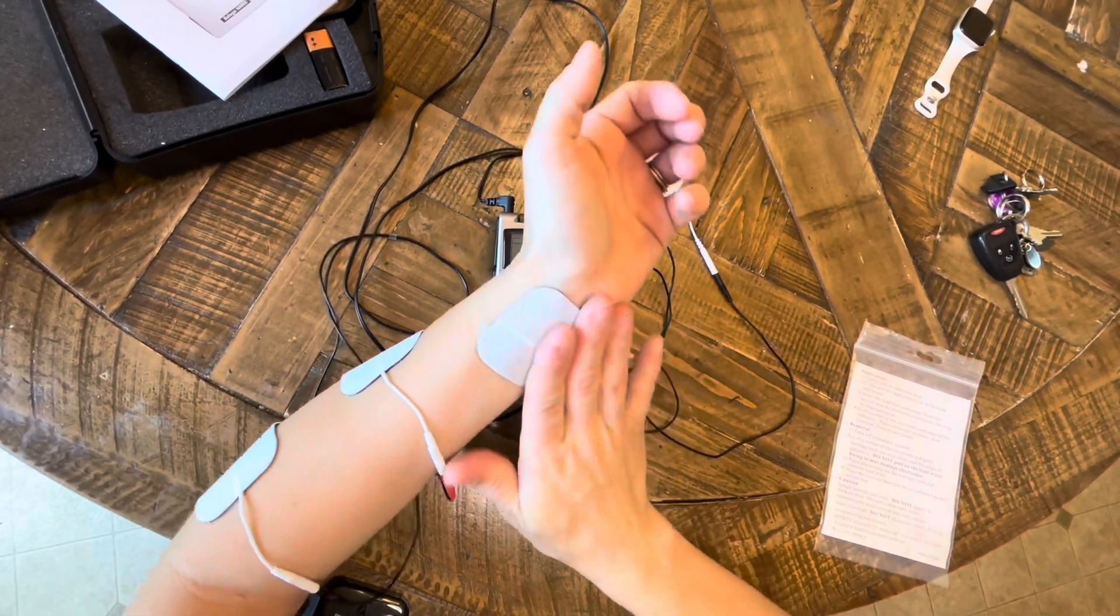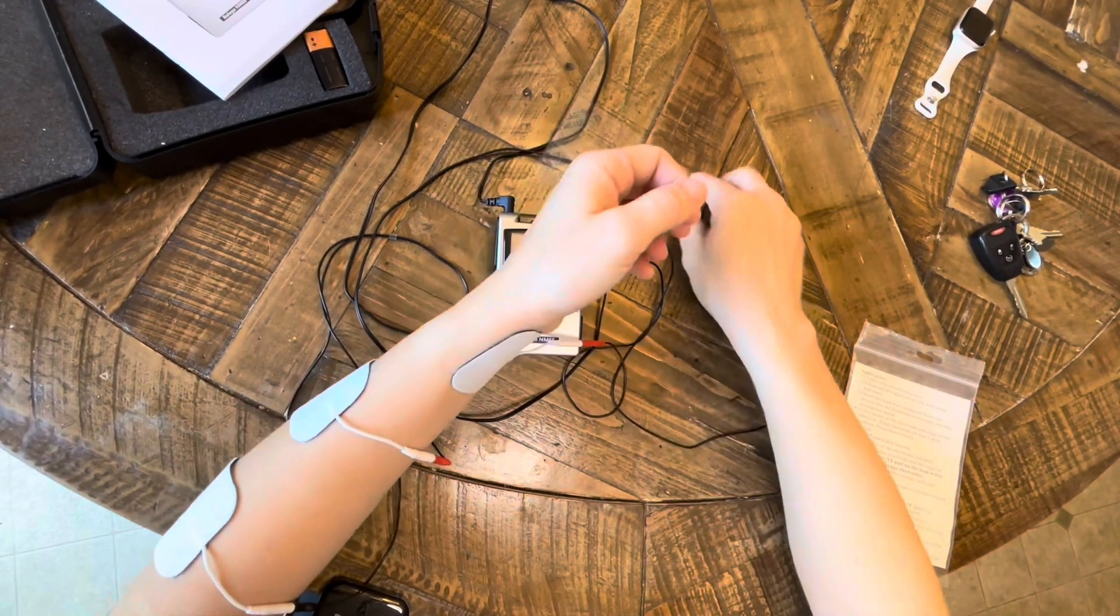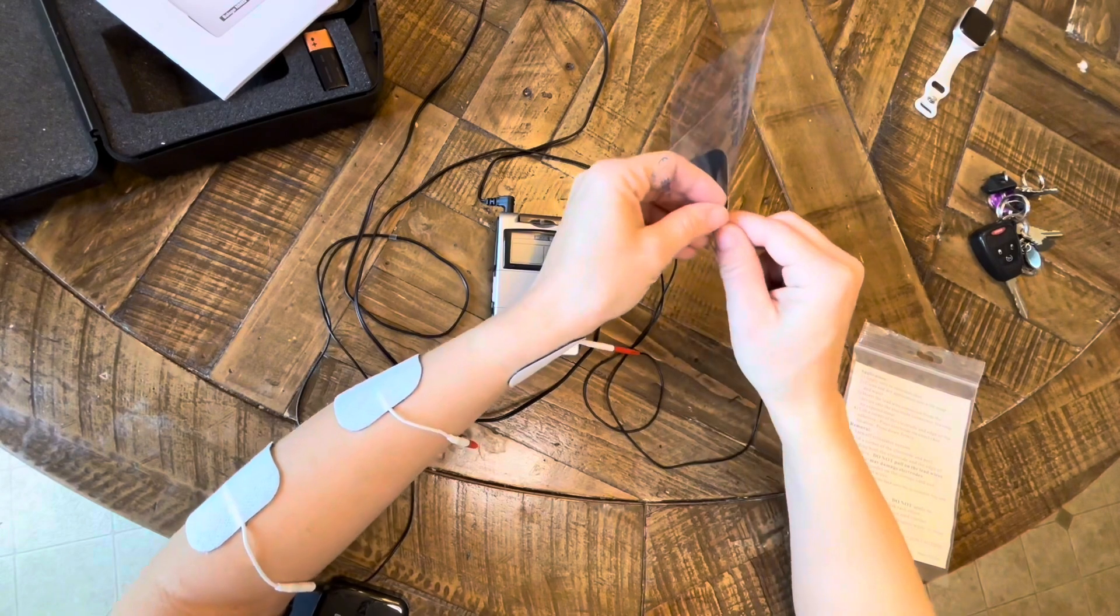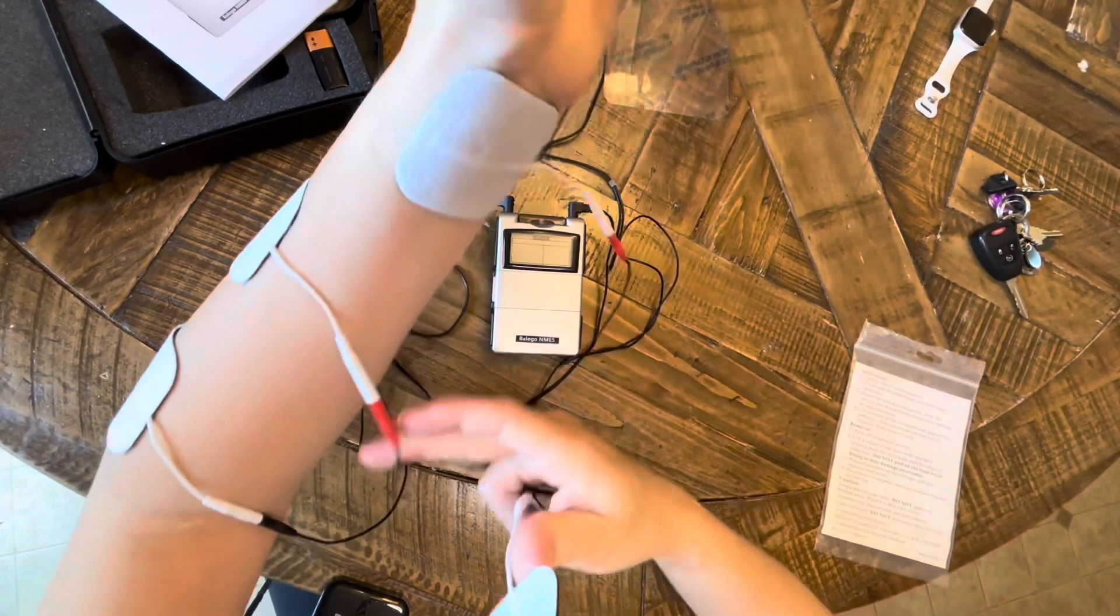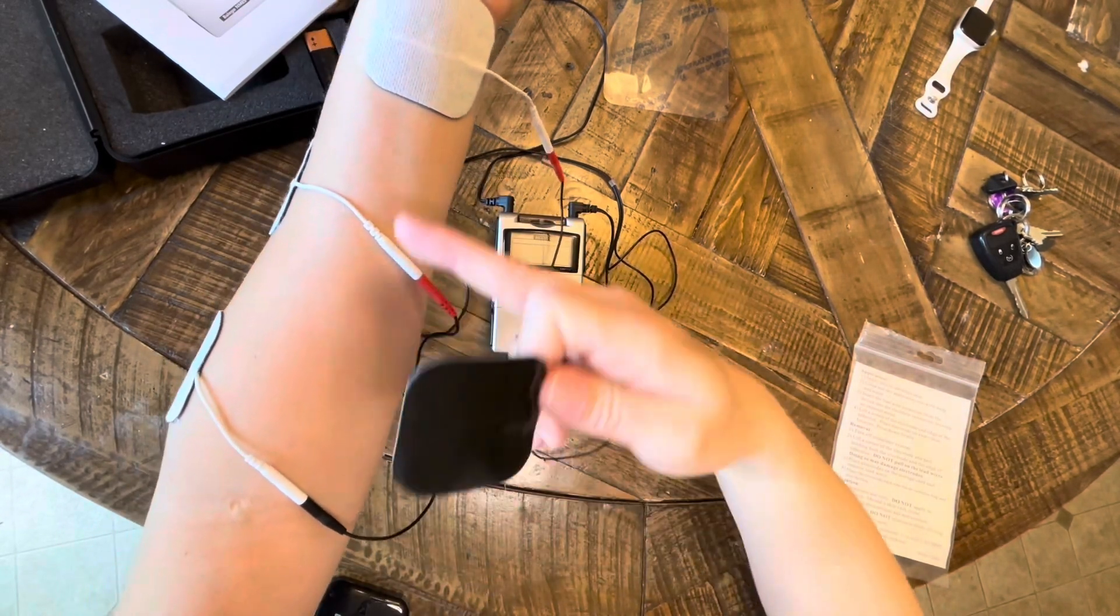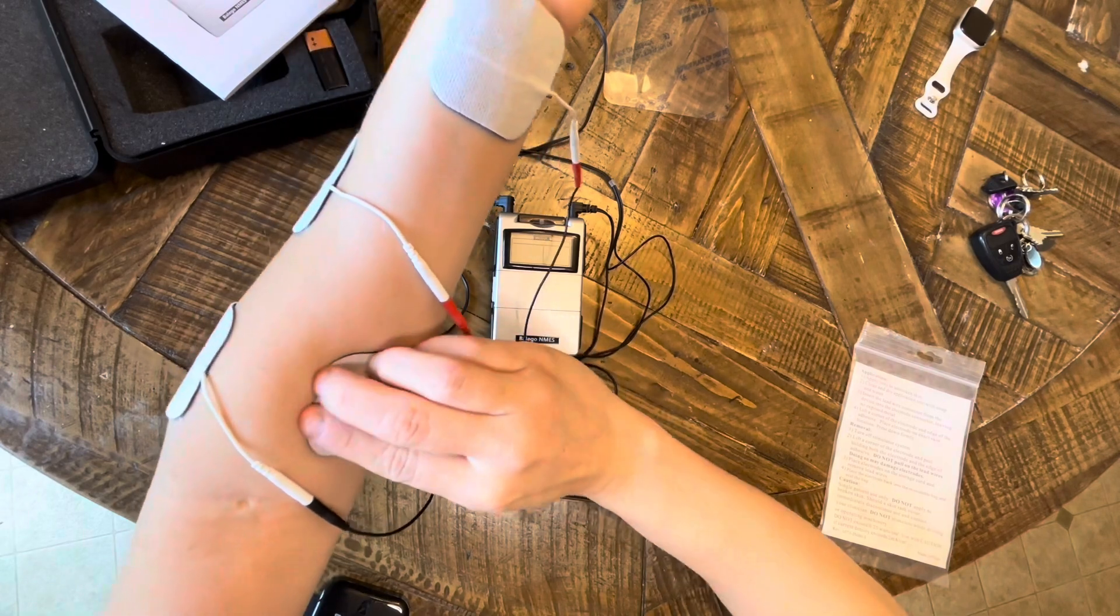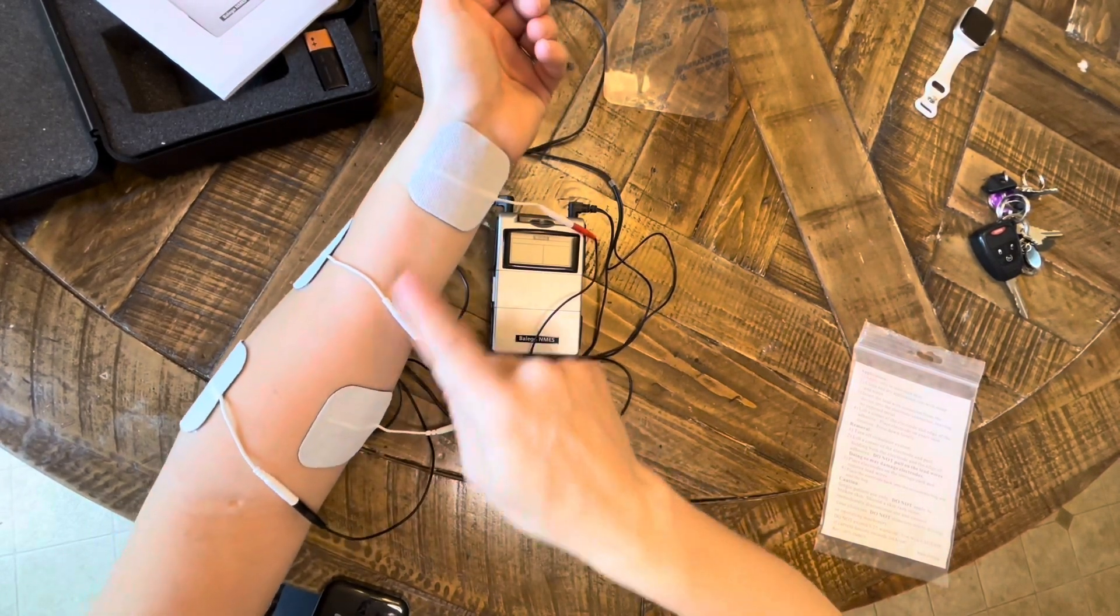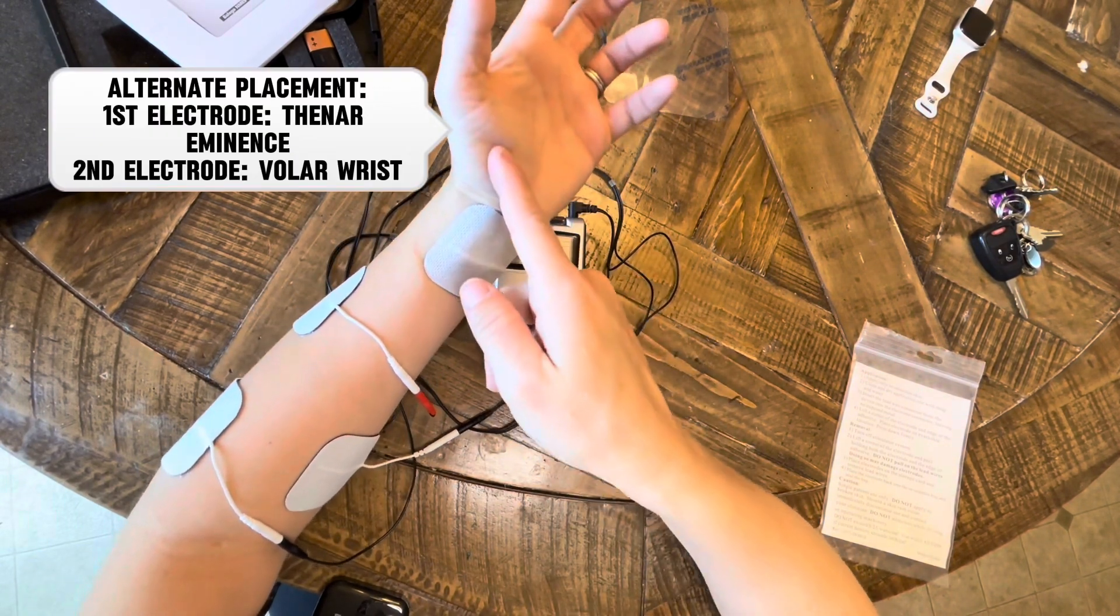So make sure when you're putting on your electrodes for flexion that one of them is really close to that wrist crease, and then the other electrode is pretty proximal to the origin point. We're trying to just target the muscle bellies of the finger flexors and not necessarily the muscle bellies that do just wrist movement.